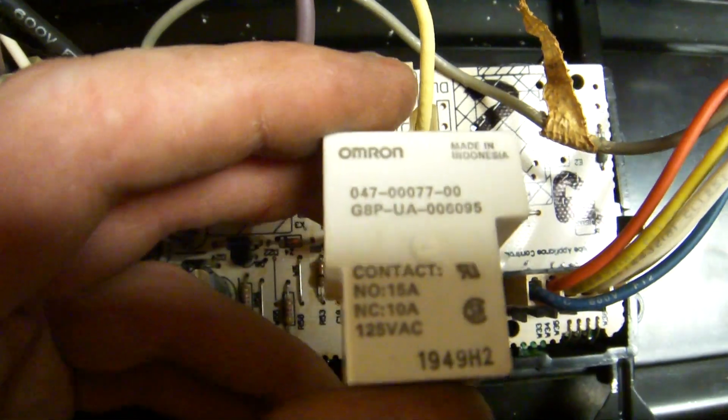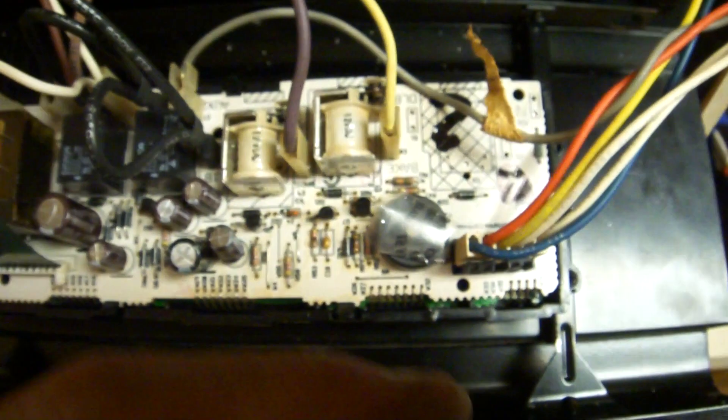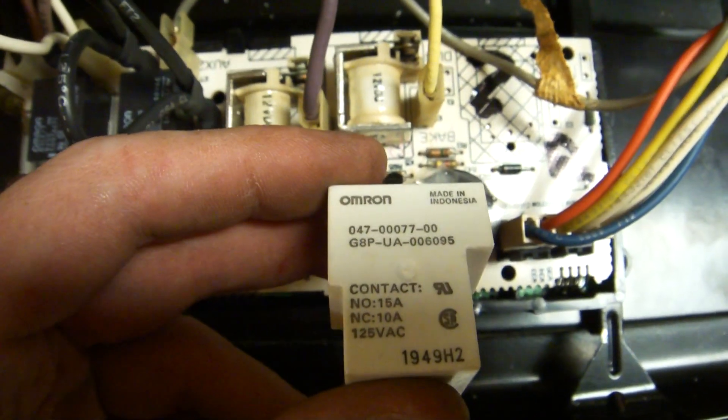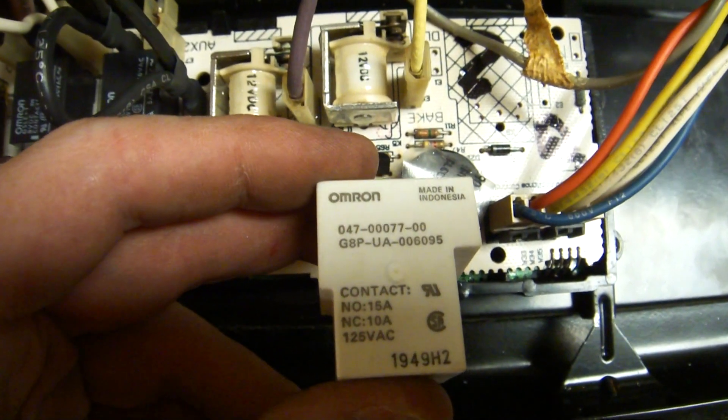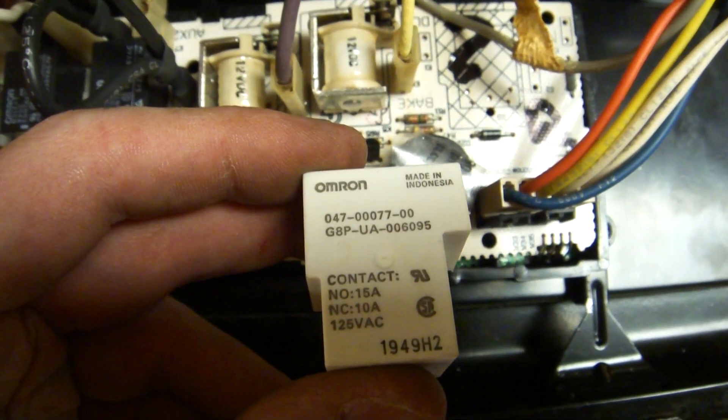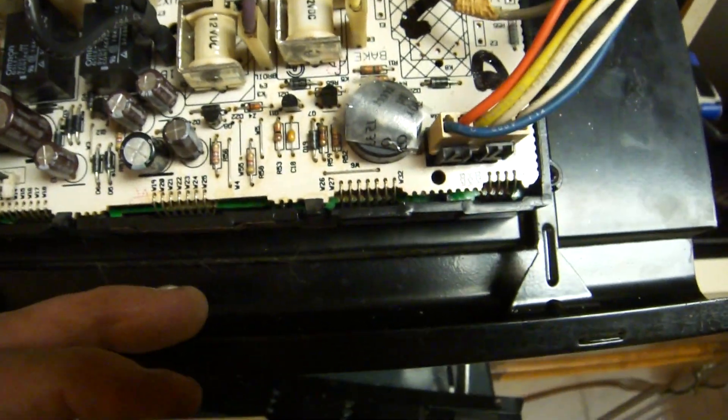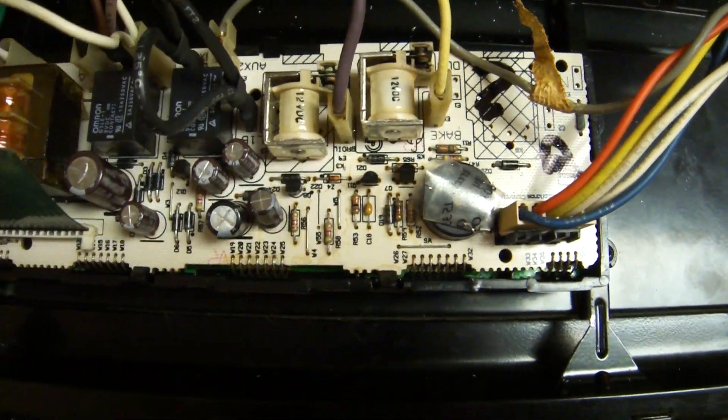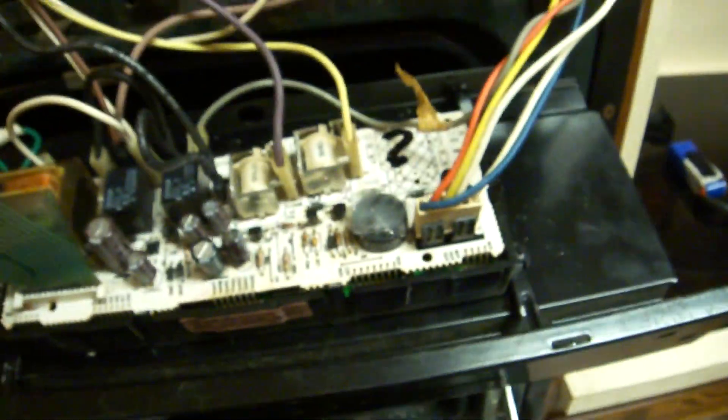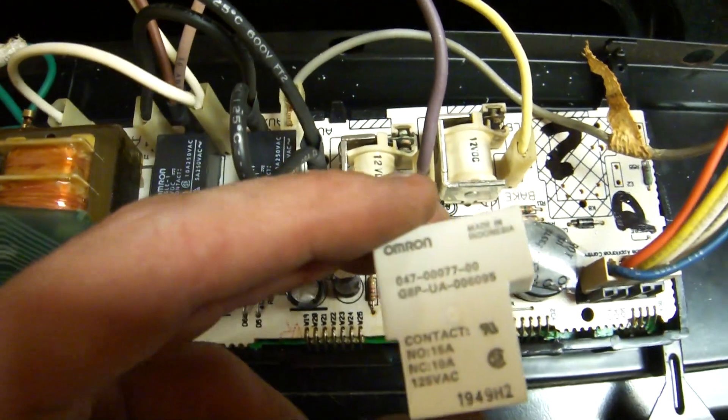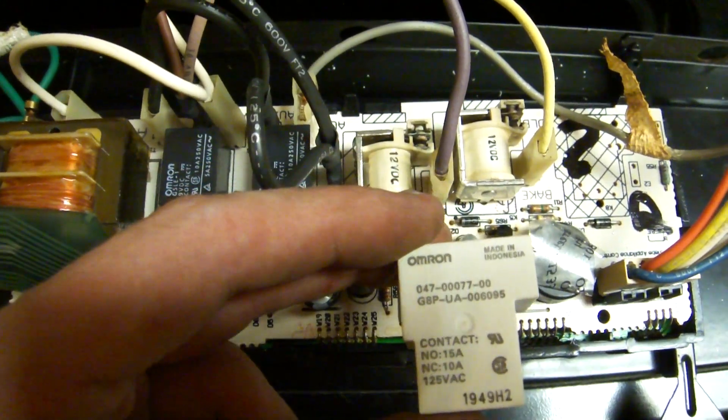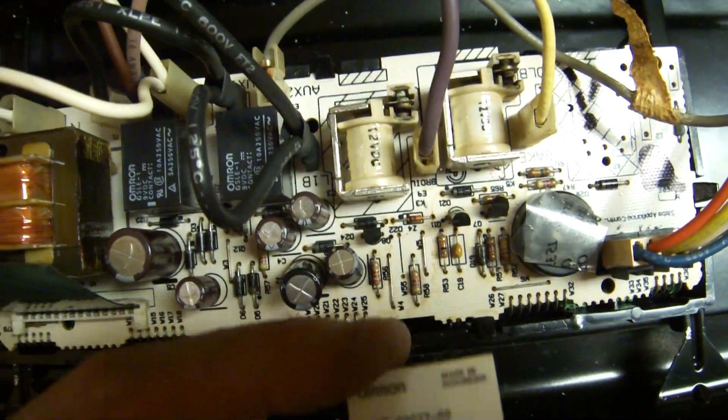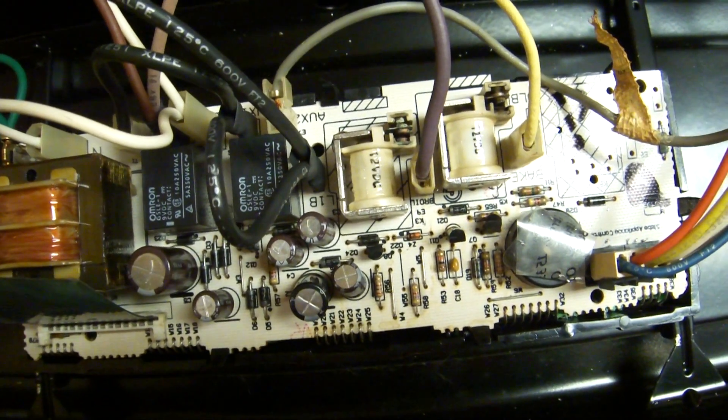But the one relay is an Omron. It's rated, just got those up, rated at 15 amps normally closed at 125 volts AC. Well from my electrical experience, if you're gonna jump down, how many watts can this thing suck down? Let's go 3.4 kilowatts at its maximum.